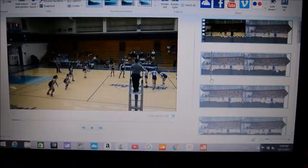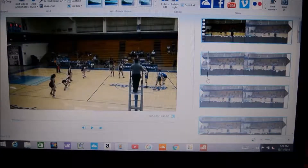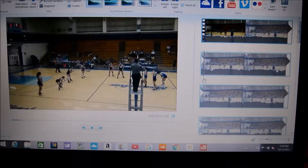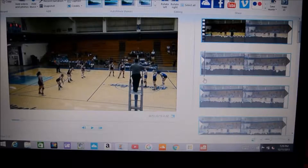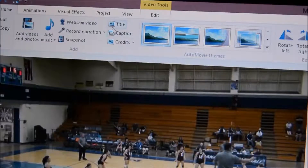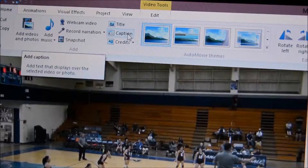At this point we're going to find exactly at what point we want to highlight the individual. We're here, let's go to the top of the page and hit caption.